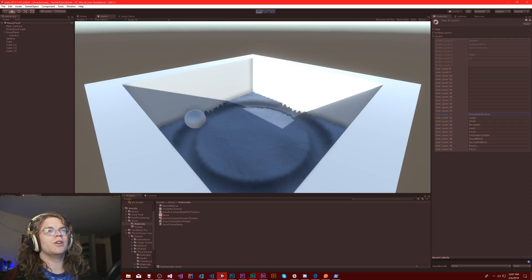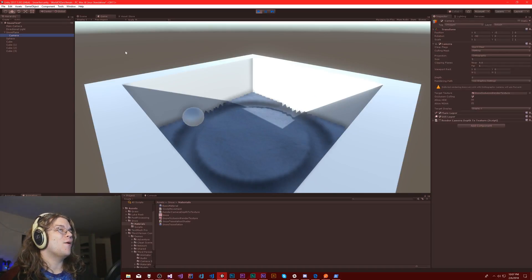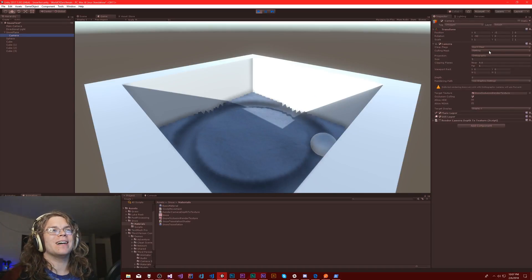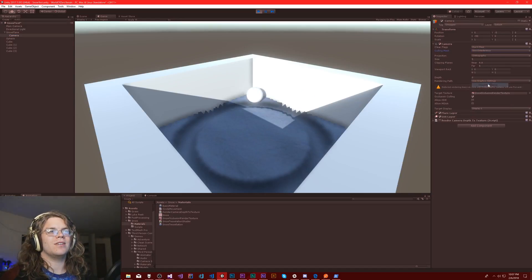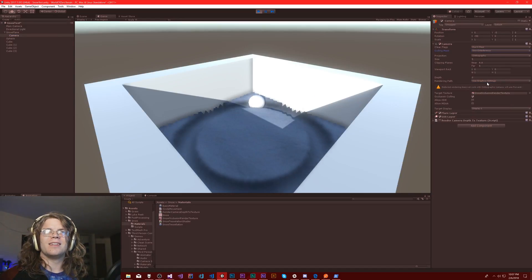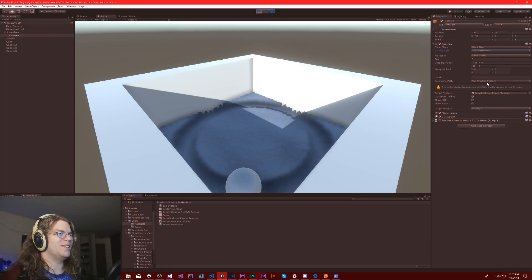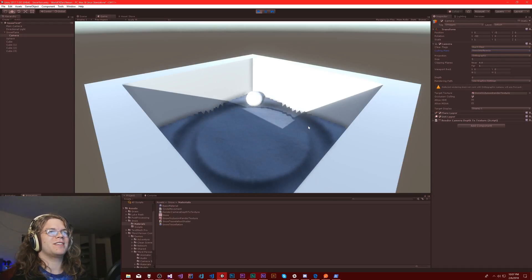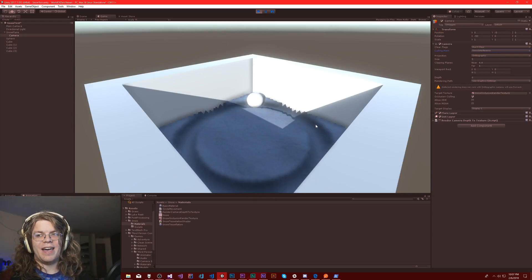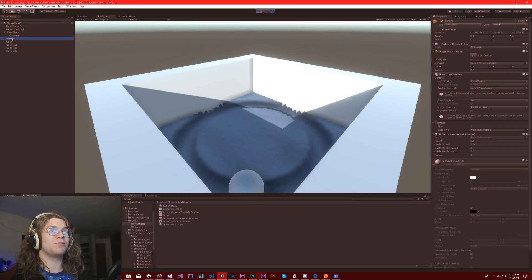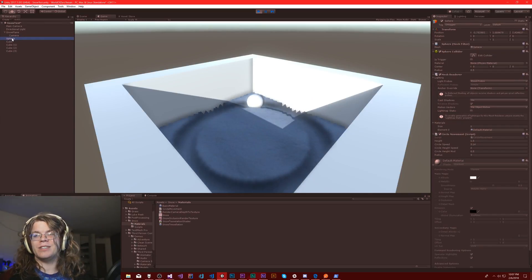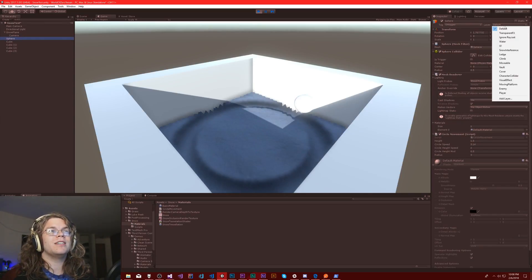Sure, we'll call it that, why not. We have the snow interference thing, so we're only going to draw that. The cool thing is, that's really all we need to do.